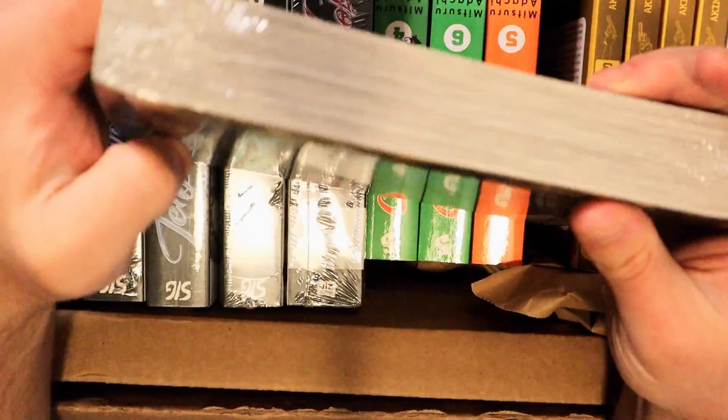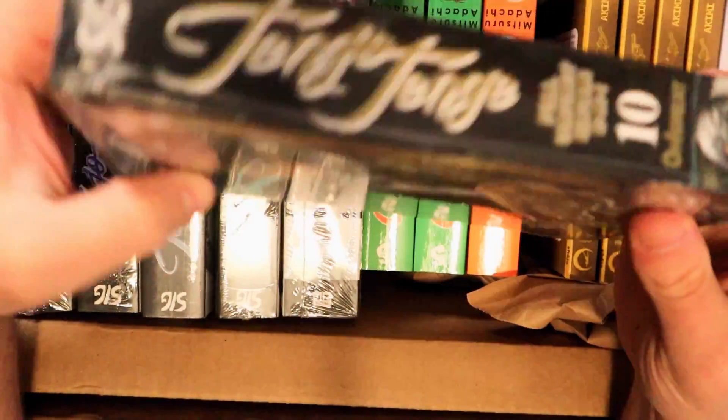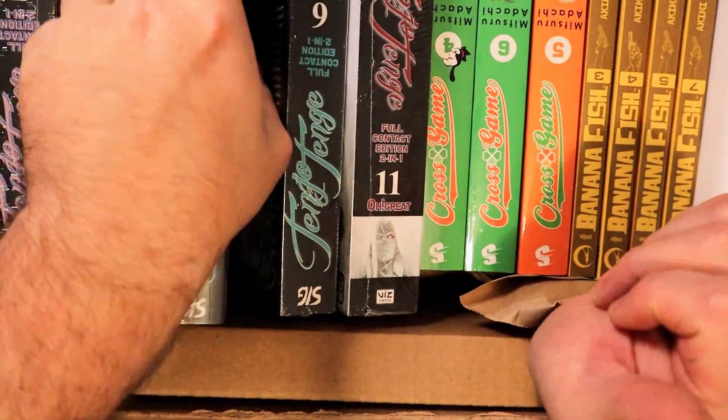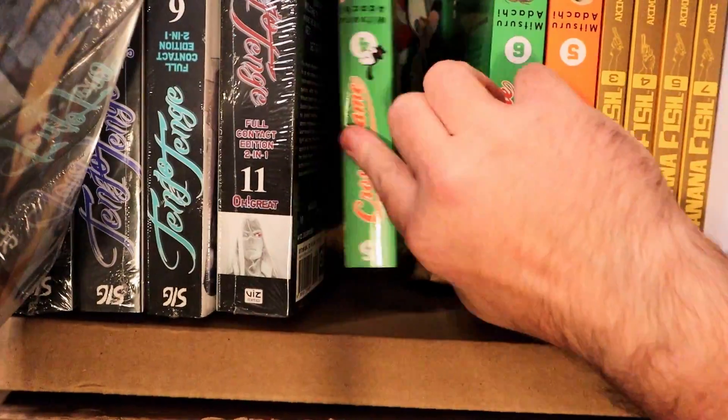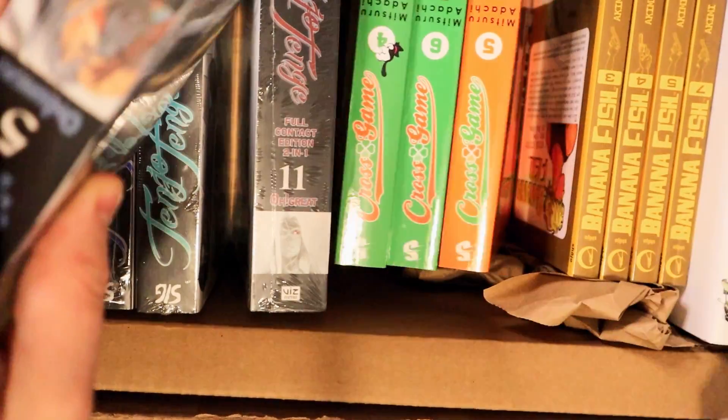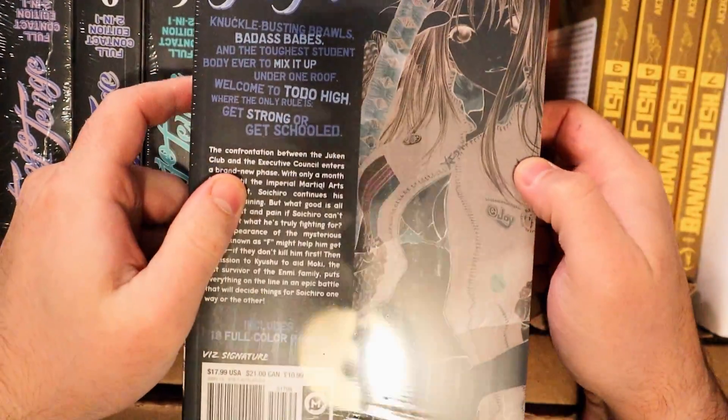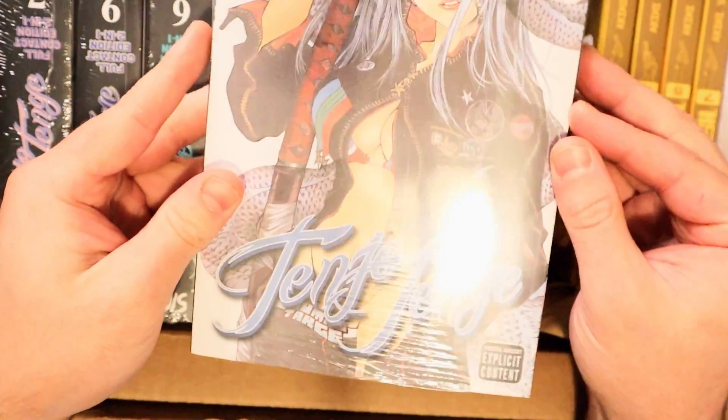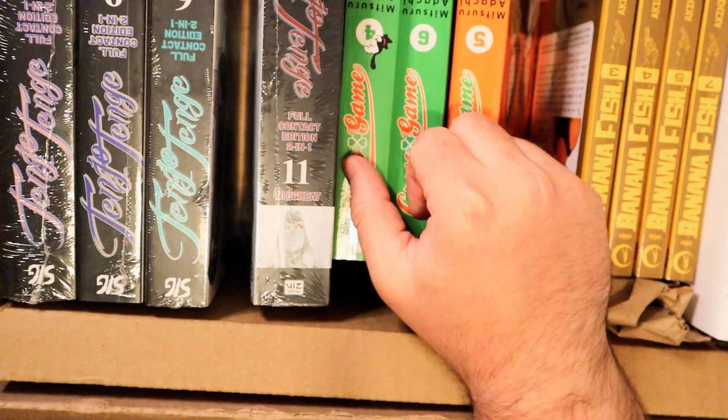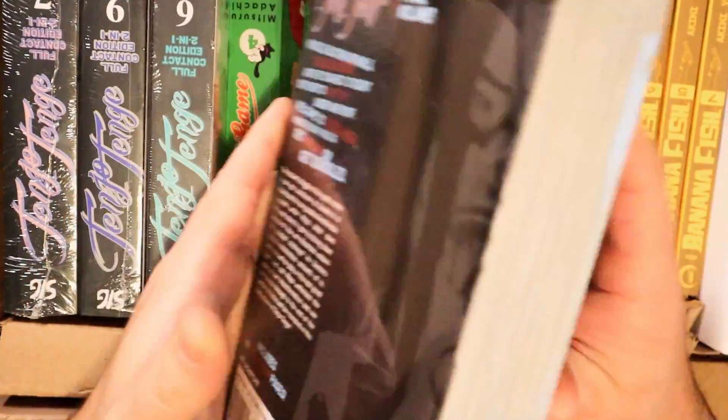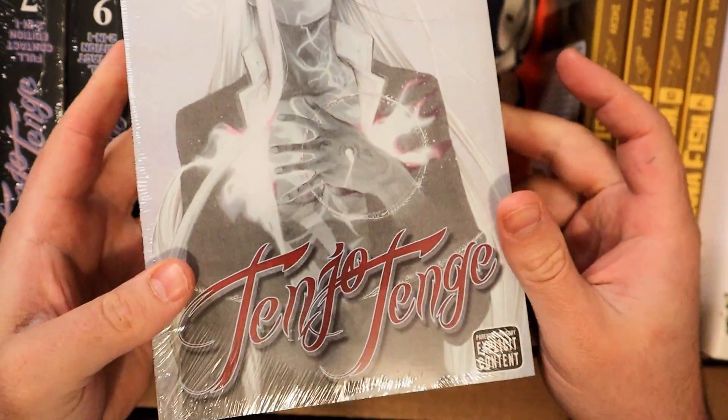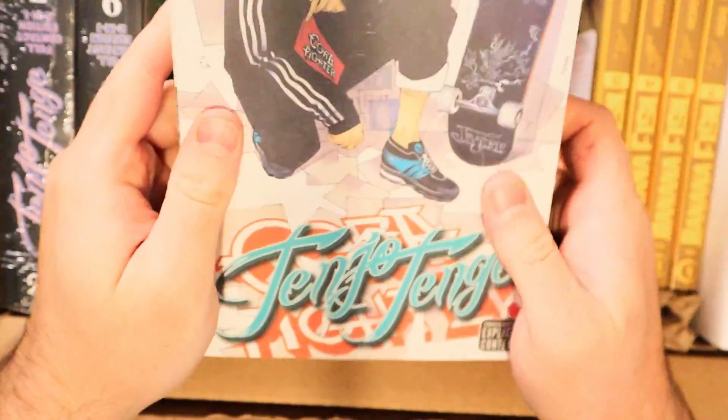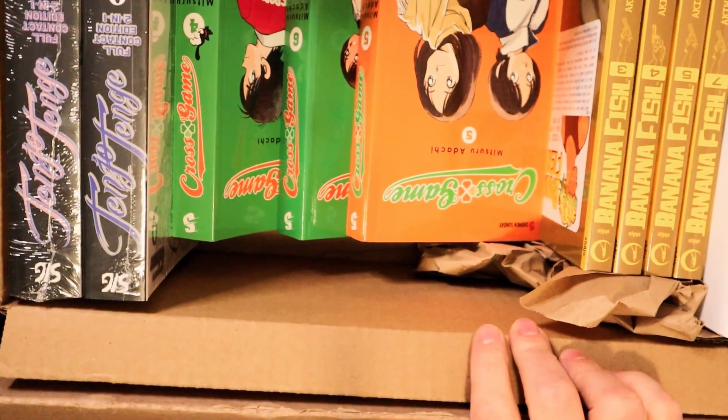Here we have Tenjho Tenge by Oh Great. This is one of his earlier works and possibly his first work that was sent over here. I actually used to watch the anime - it's been a while since I watched it, since high school. There were around 20 episodes or so. It was pretty cool though, I really liked it a lot.